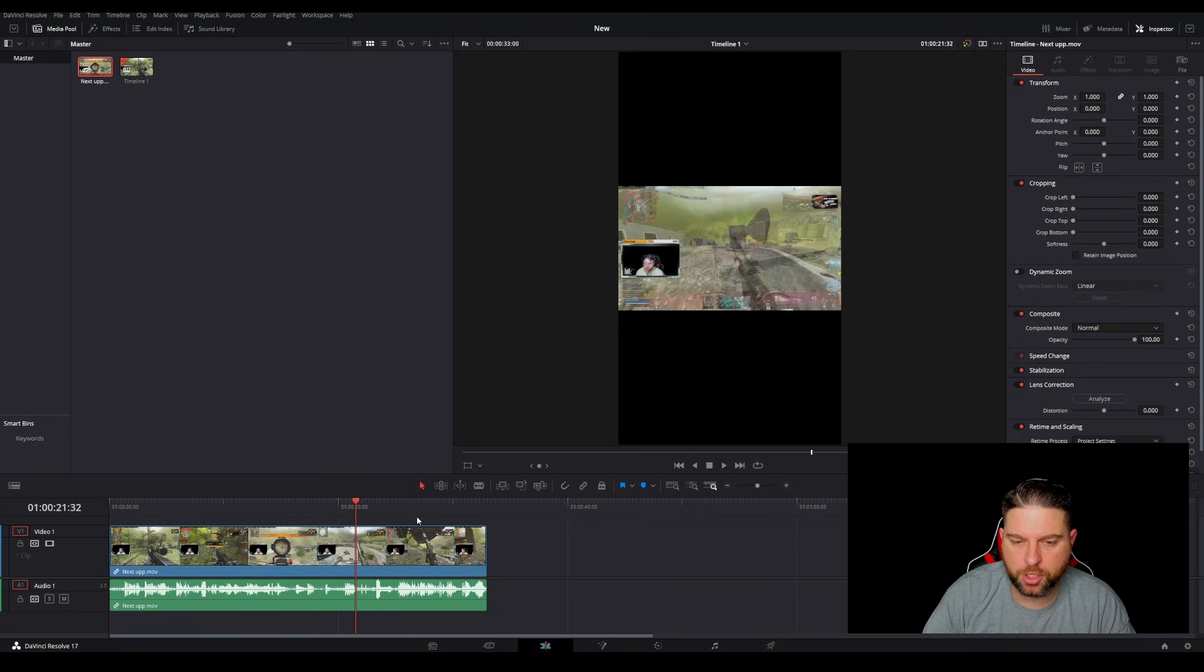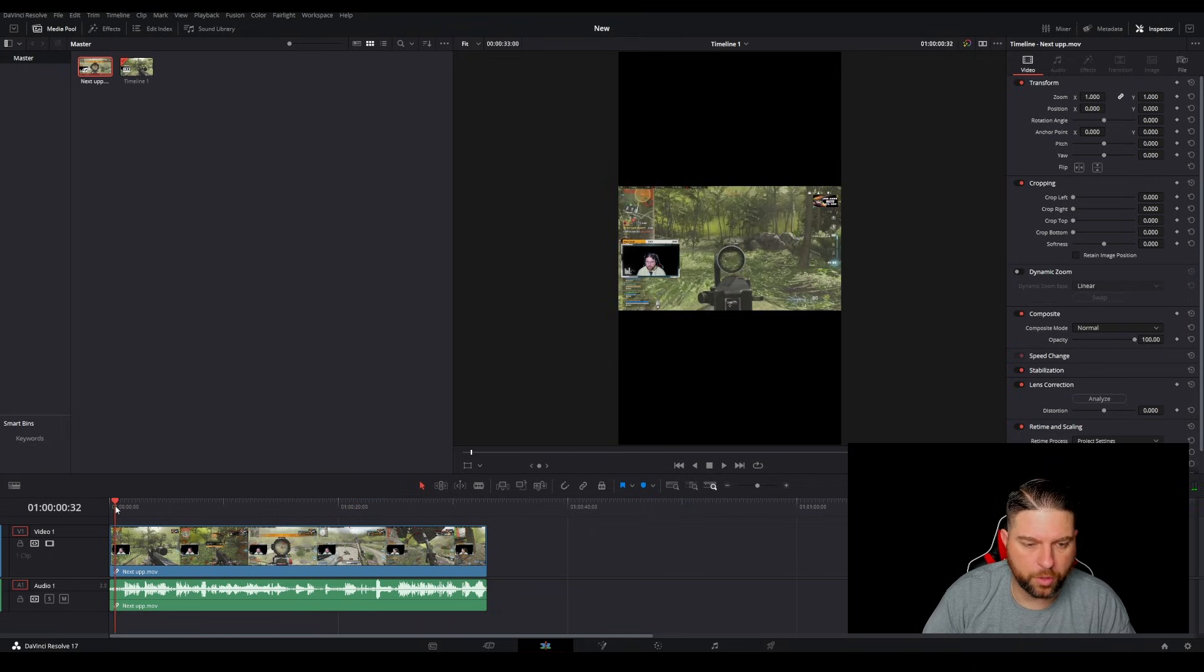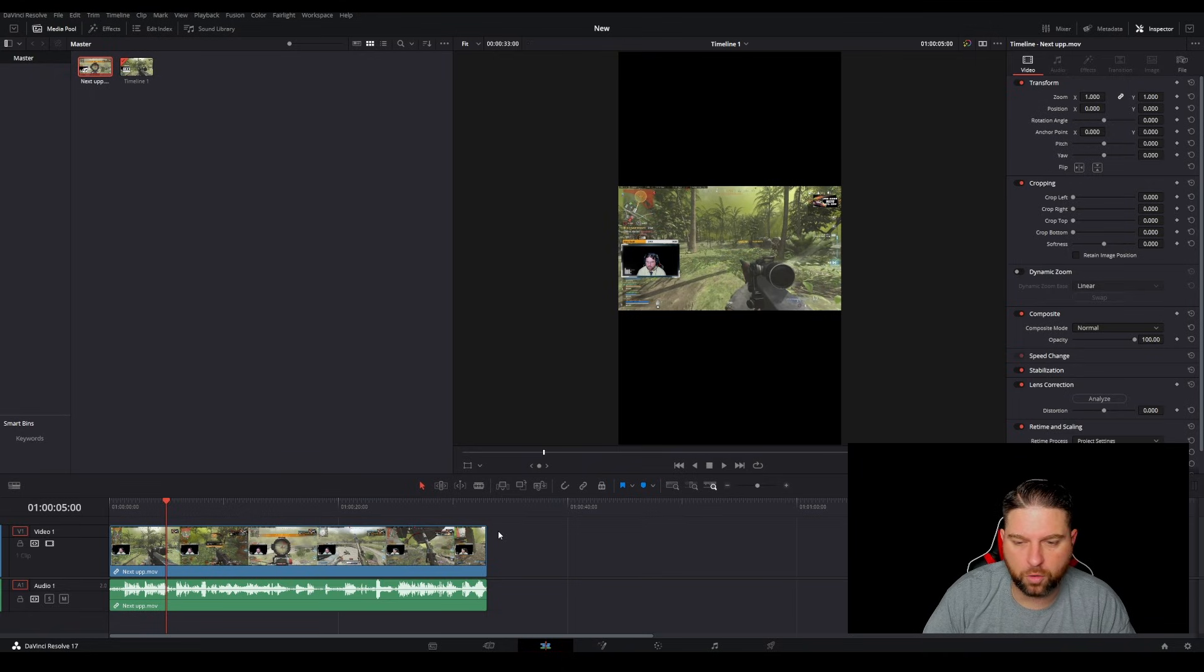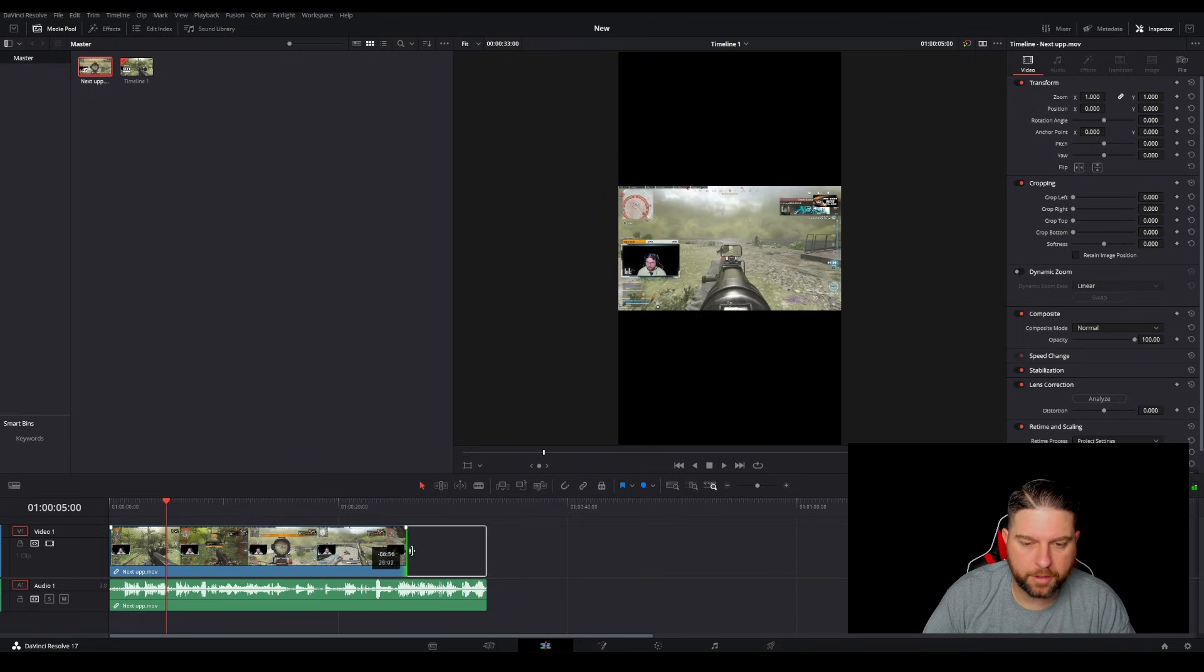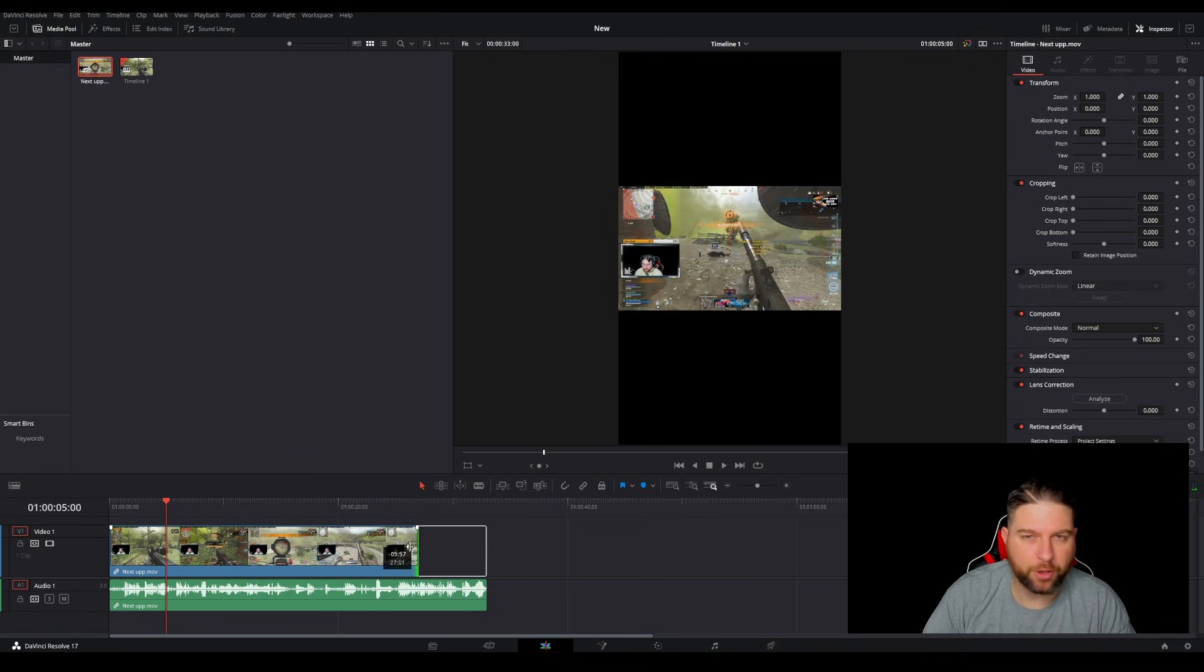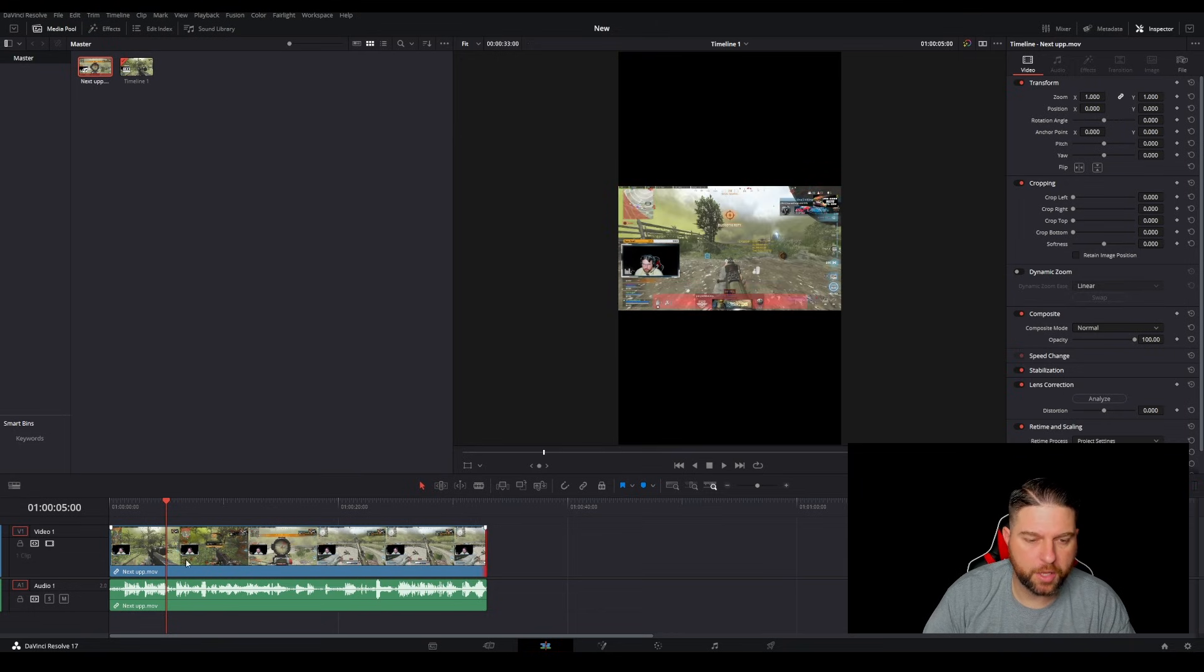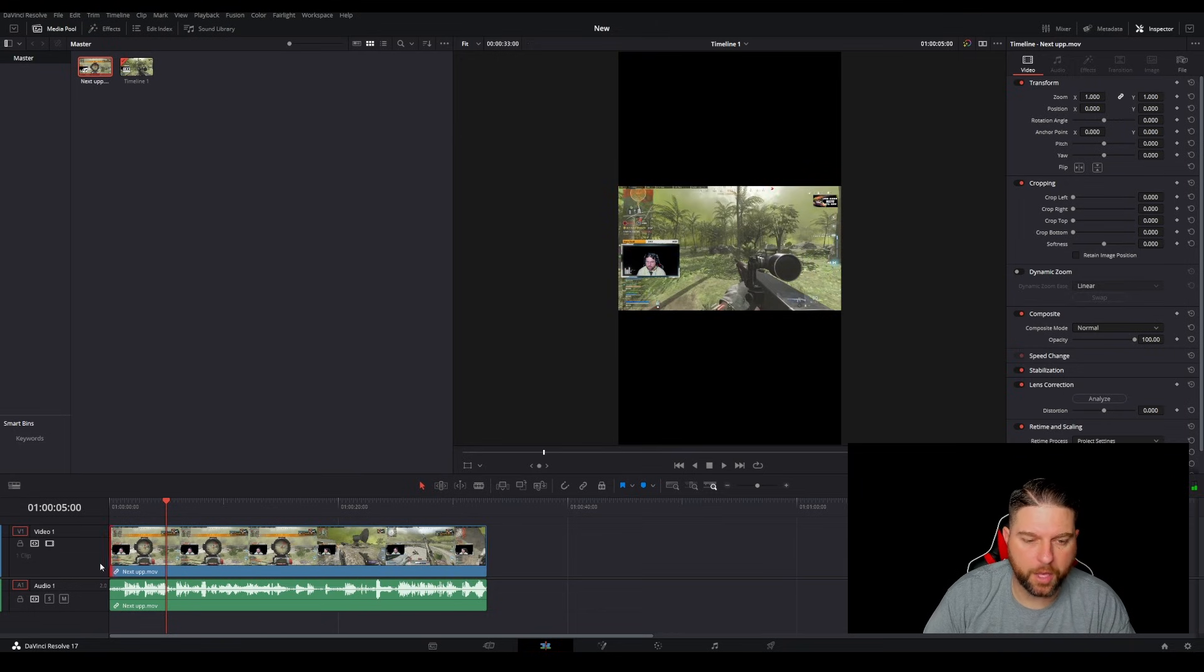So mine's good to go already. So I don't need to make any changes. However, if you need to make any changes, you can simply crop by using the crop tool, or you could just drag like this, and that'll allow you to crop the video if you need to, and you can do it on either side.